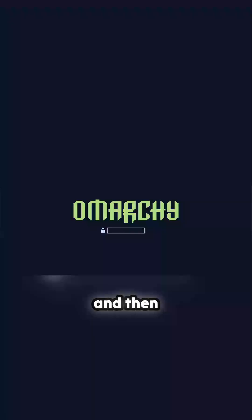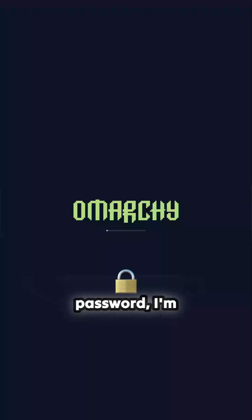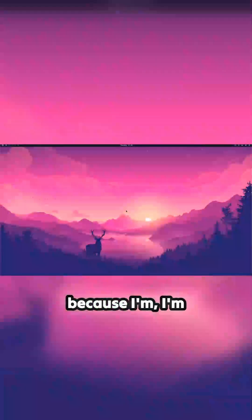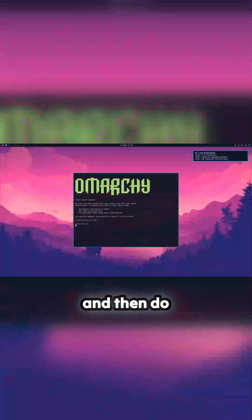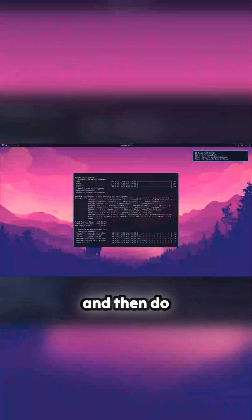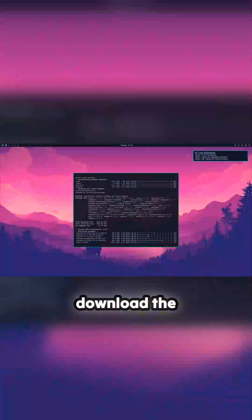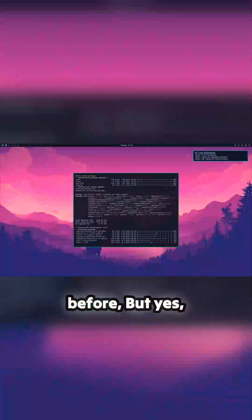Anyway, so now you'll be booting in and then password. I'm in 1080p here because I'm doing it on a recorder unit. And then do your update, download the updates. Not as many as there was before but yes quite a lot.